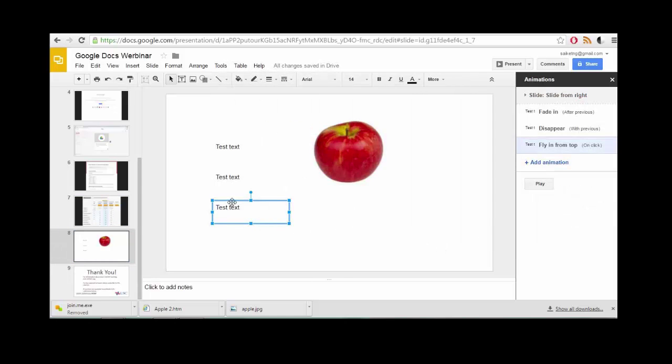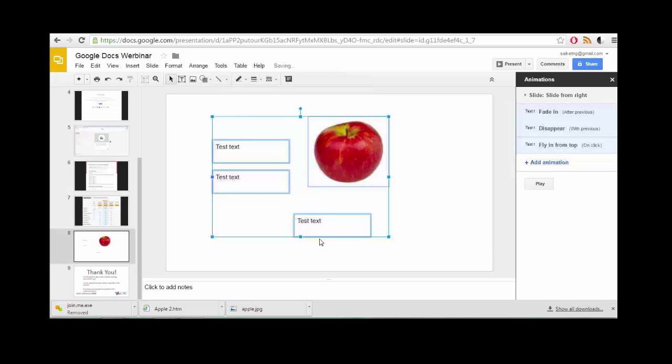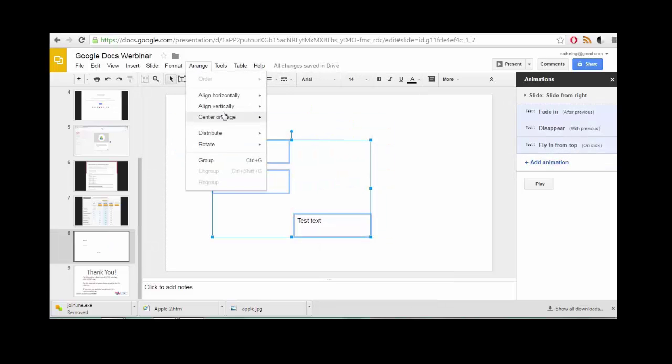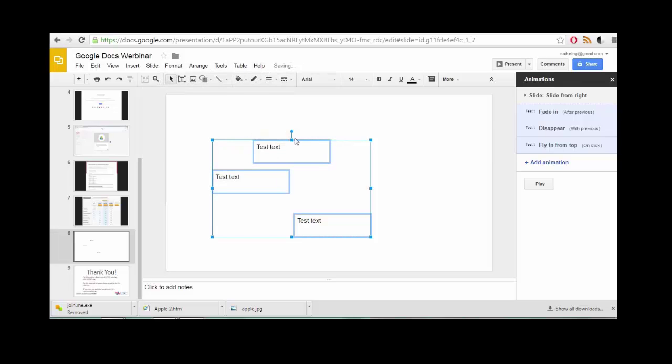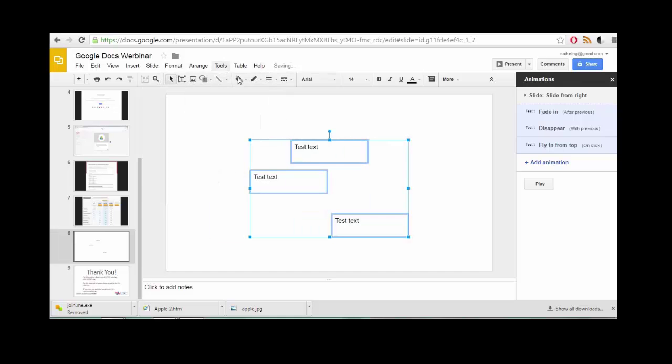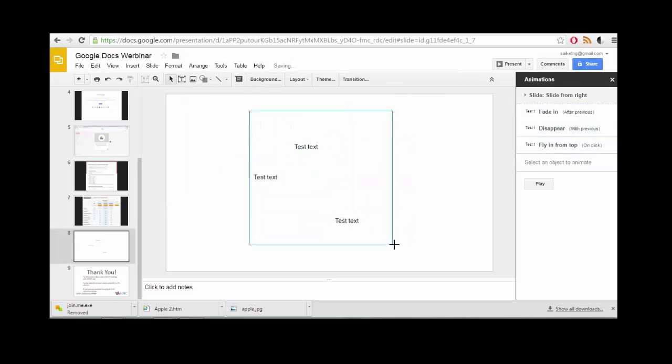There's a lot of ways to rearrange different elements. For example, here, I will distribute them horizontally. So now they're evenly distributed from left to right. This doesn't actually look very good, but let's see. We can center this whole section on the page. And so there's lots of ways to rearrange elements on a page however you'd like.